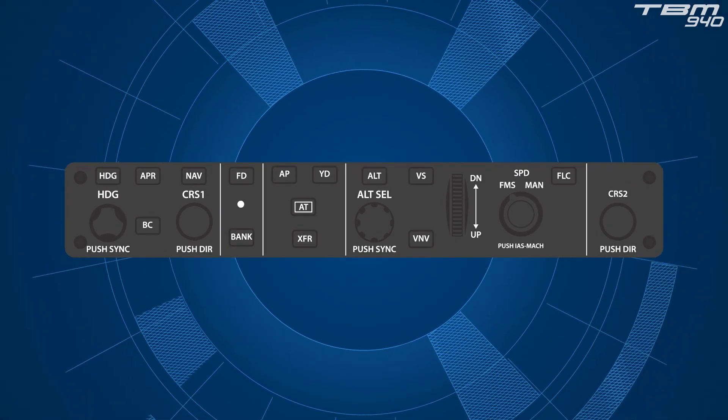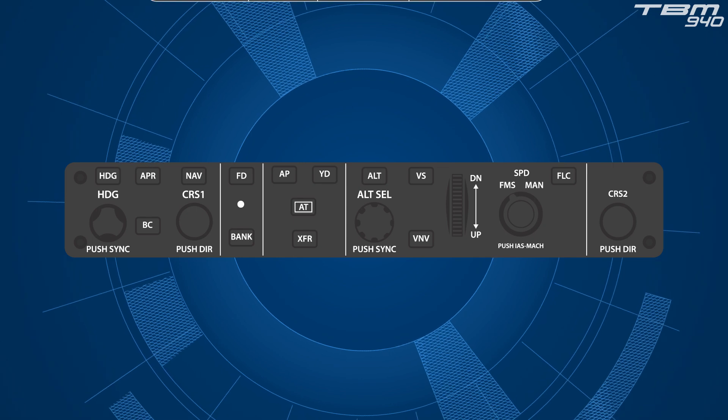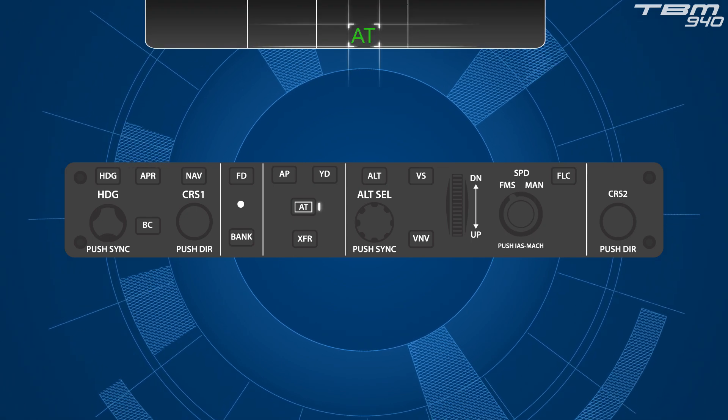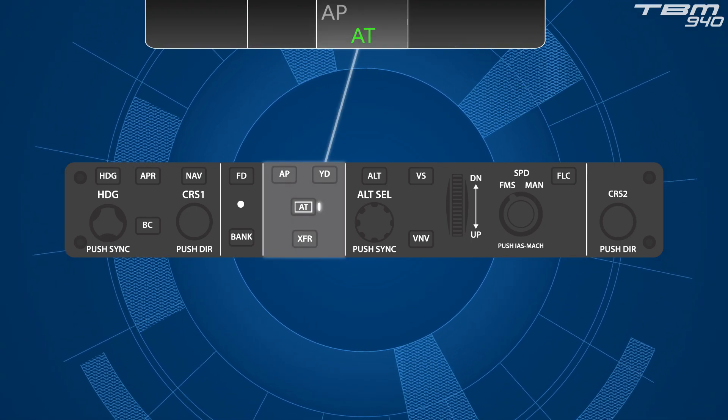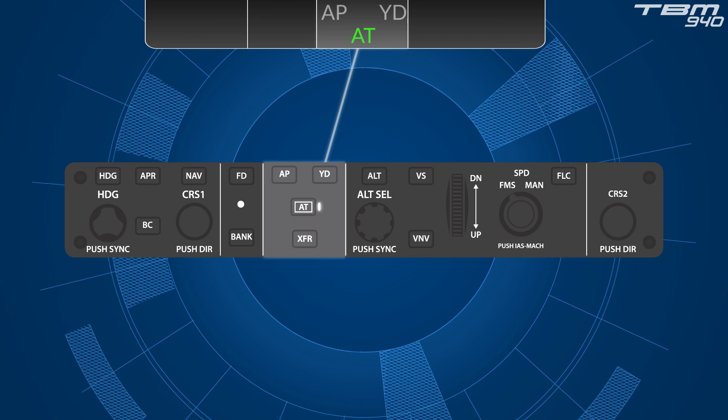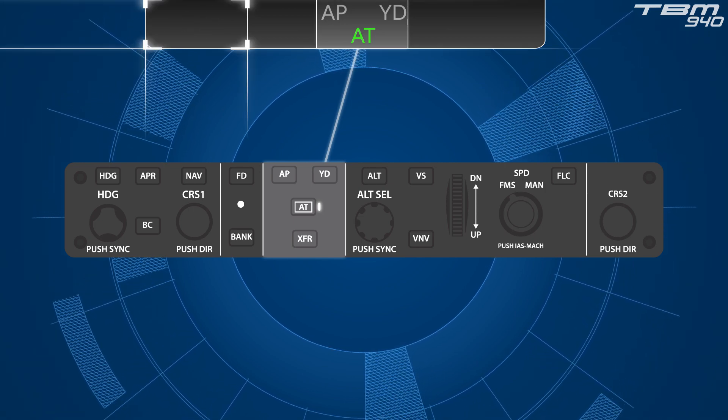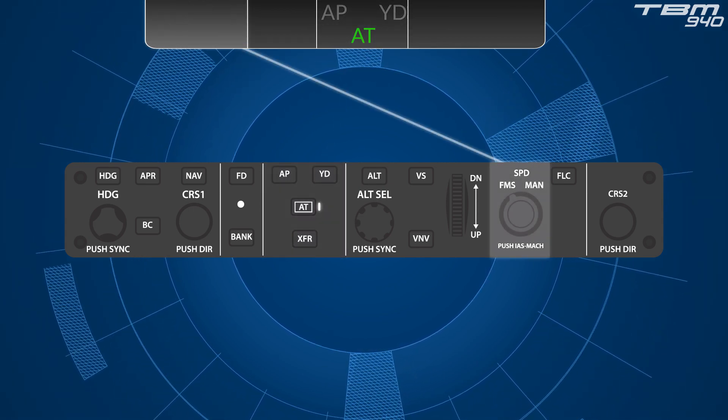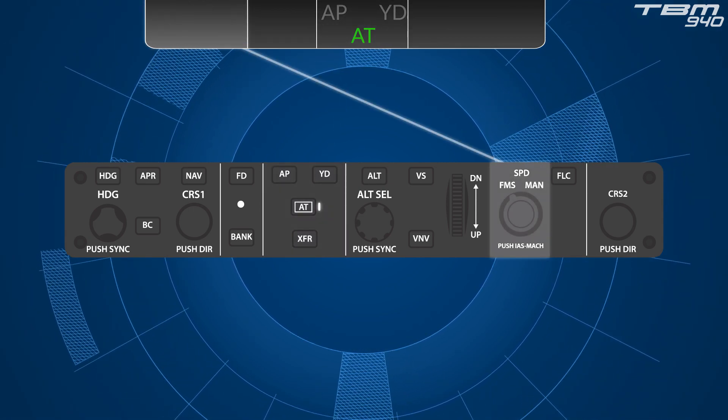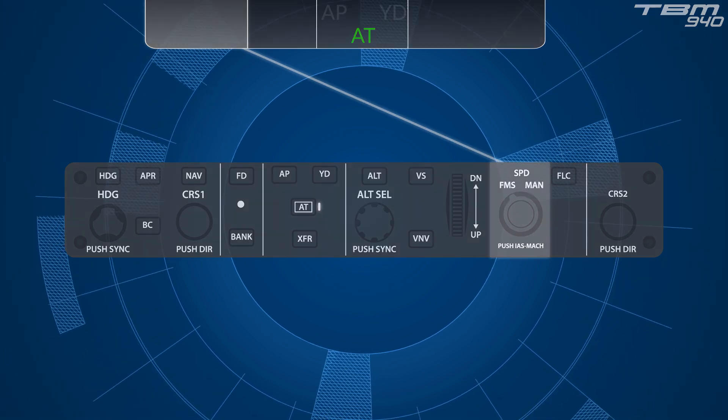Autothrottle status is presented within the AFCS status box at the top of each PFD, next to the Autopilot and Yaw Damper indications. Autothrottle modes, however, are presented on the left side of the status panel.